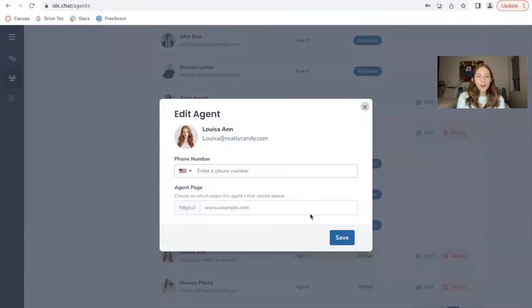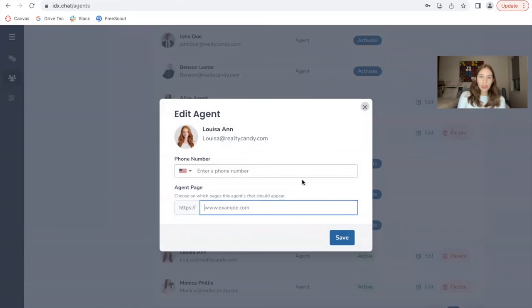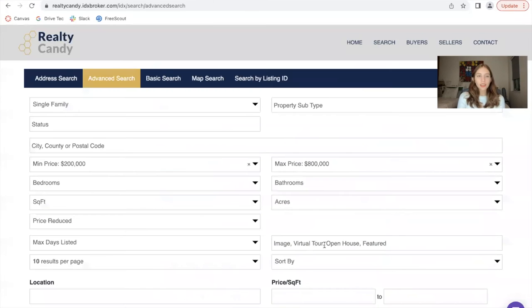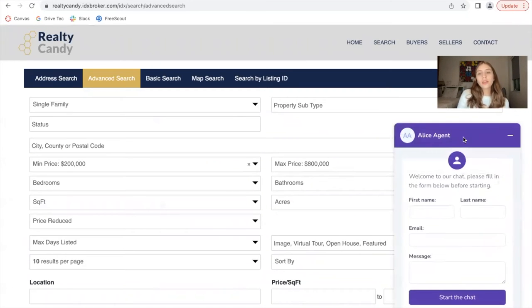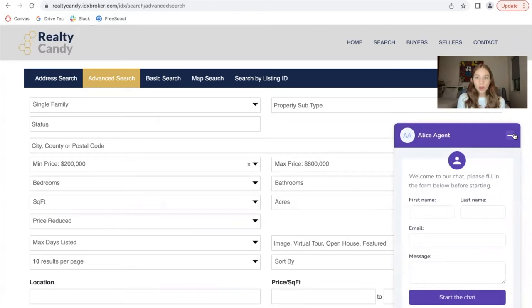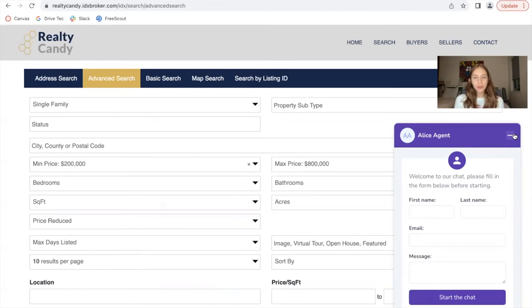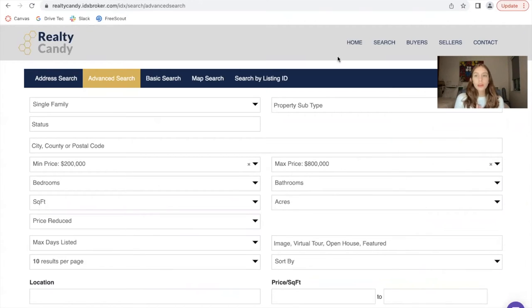First, I'm going to be showing you the agent page functionality. So this is the Realty Candy page. When I click on this chat, it's going to be showing Alice agent as default. This is because we made a priority list and Alice agent is the number one, hypothetically. I'm going to be explaining this later as well.